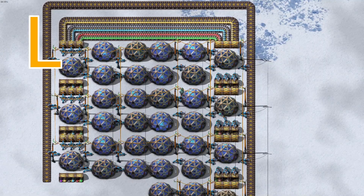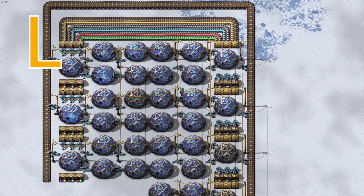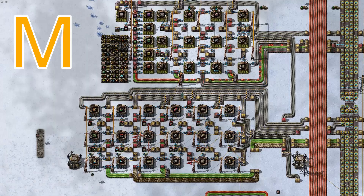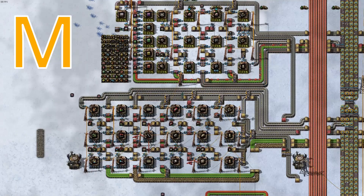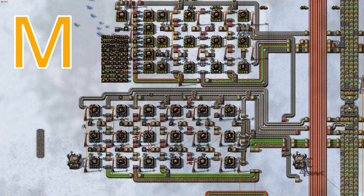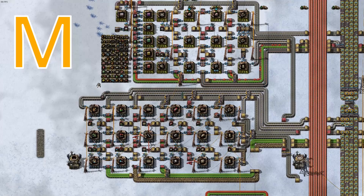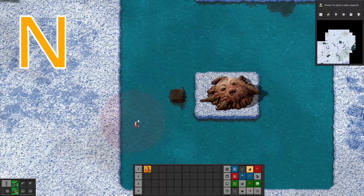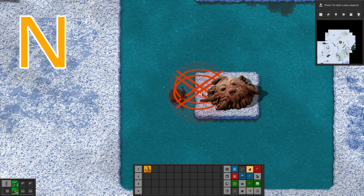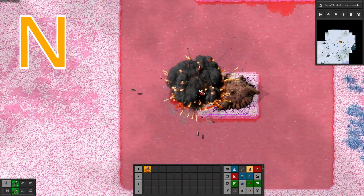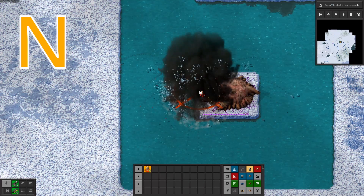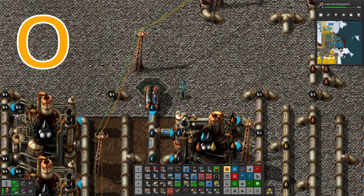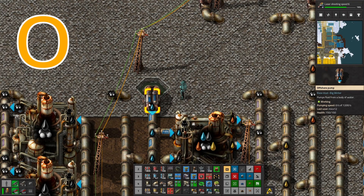L stands for Lab. M stands for Mole. N stands for Nest. O stands for Offshore Pump.